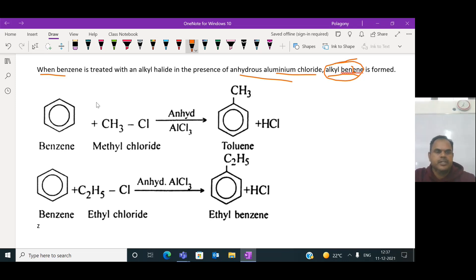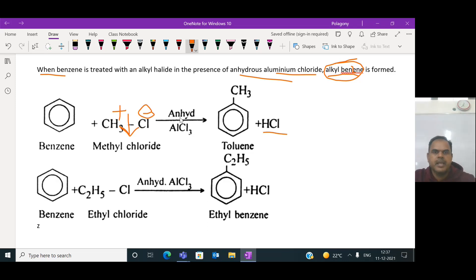For example, benzene reacts with methyl chloride (an alkyl halide) in the presence of anhydrous AlCl3. The methyl chloride bond is broken heterolytically - chlorine gets the negative charge and the methyl group gets the positive charge. The electrophile is the methyl carbocation. Chlorine temporarily bonds with AlCl3 to form AlCl4⁻. The methyl group attacks the pi electrons of benzene to form toluene (methylbenzene).